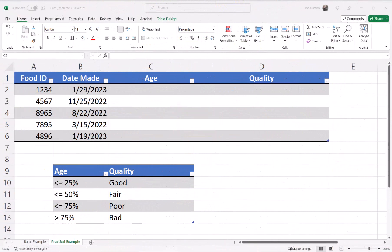For a practical example, we are wanting to flag some products based on the exact age from today. Here's our basic food table. In column A, we have our food ID. Column B, we have the date it was made. I'm using the formula TODAY plus a numeric value to calculate my days. I have a video on the TODAY function linked in the description below. Column C is where we will have the age shown as a percentage of the year, and in column D is where we will set our quality flag.